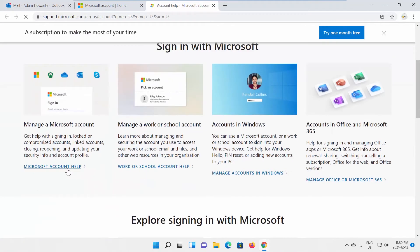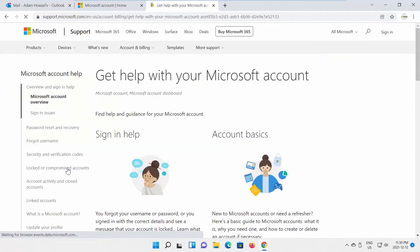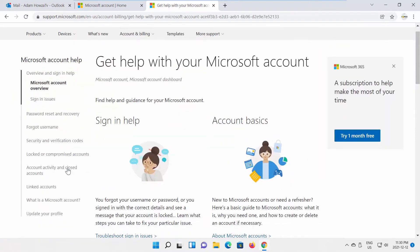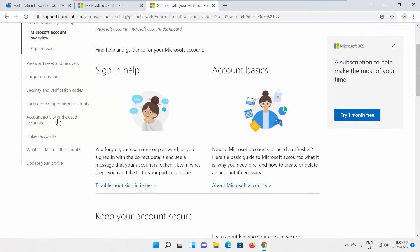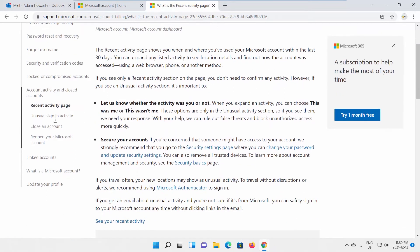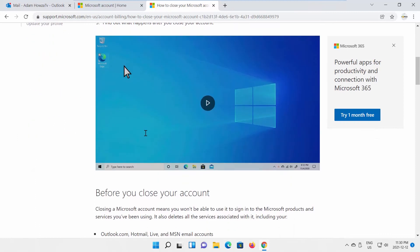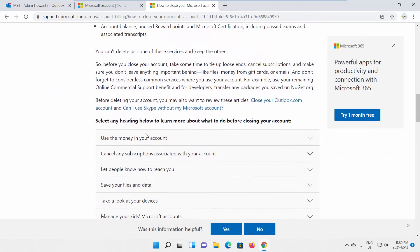Click on Microsoft account help. Select Account Activity and Closed accounts from the left side list. Select Close an account from the left side list.